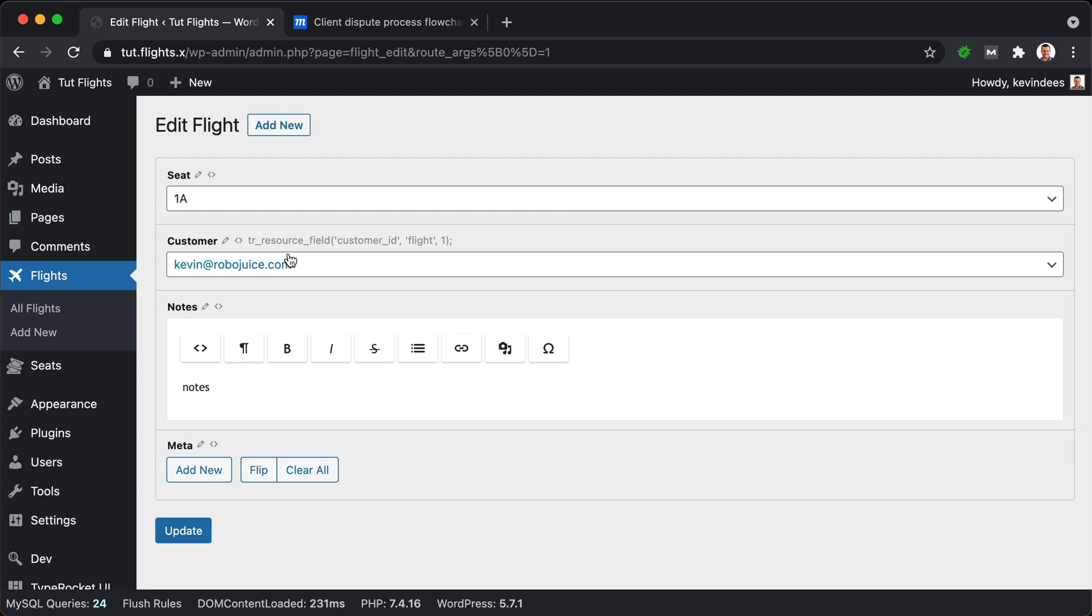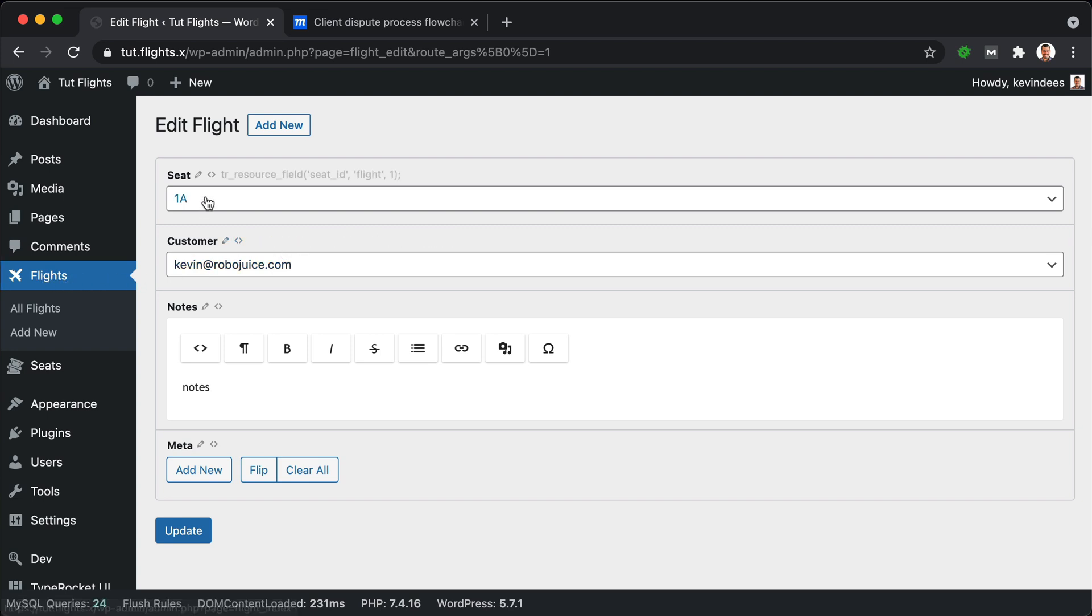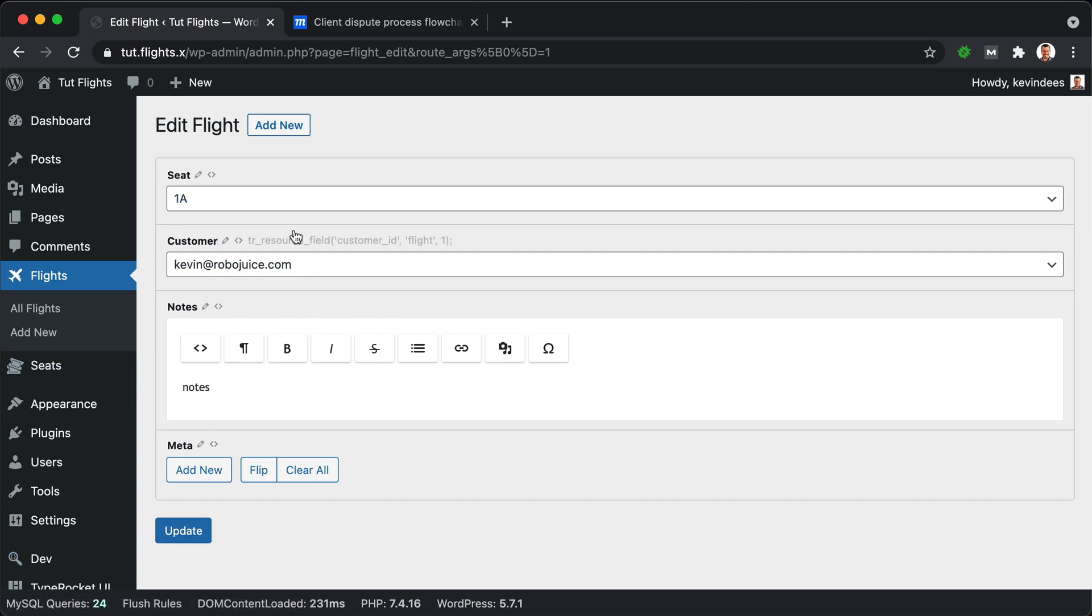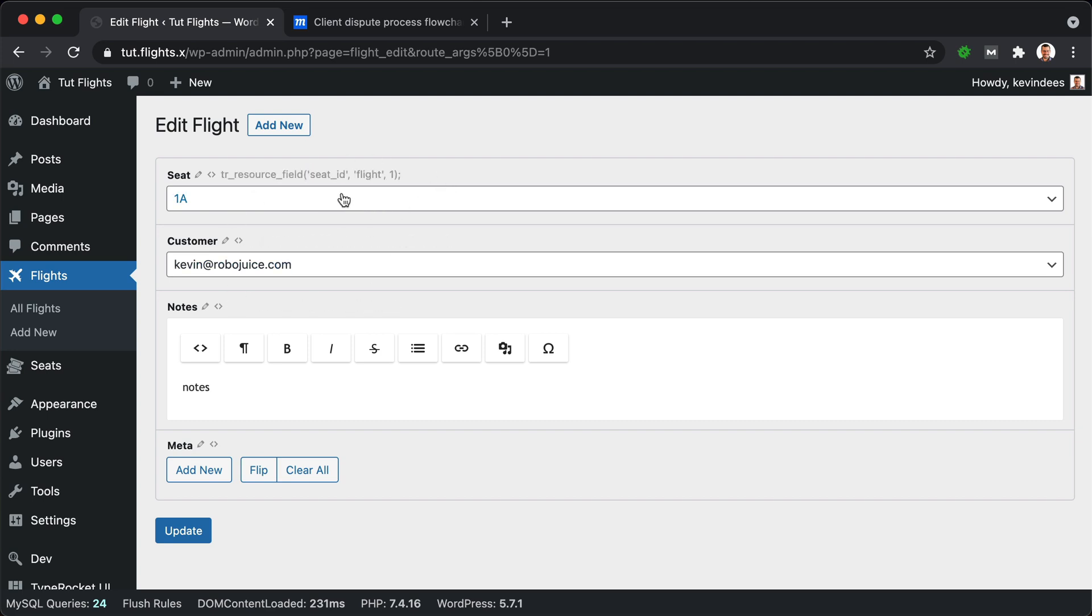So essentially what we've created here is an intermediate or junction table using this flights interface between our seats and our users. And this would essentially be our junction table where we connect seats to customers.